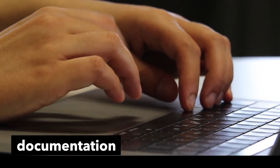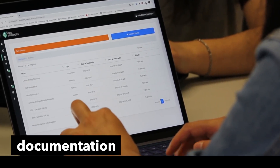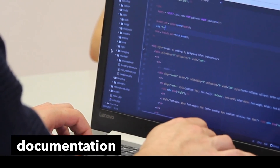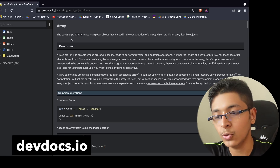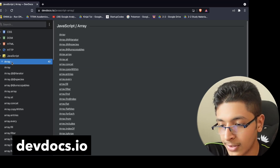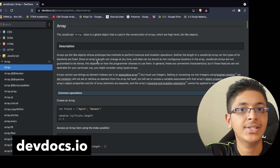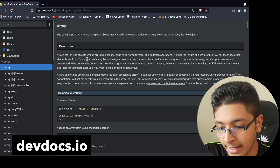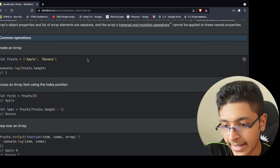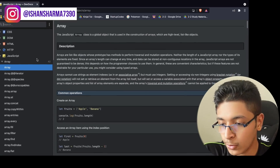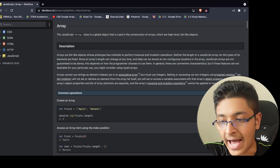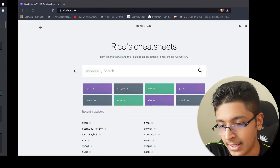Documentation is one of the best ways to learn about any technology. One problem is that you need to visit various different websites to find documentation — but not anymore. Check out devdocs.io. It's a great free resource. For example, if you want to learn about JavaScript arrays, you just click and start learning what JavaScript arrays really are, including implementations. It's a great all-in-one documentation resource.